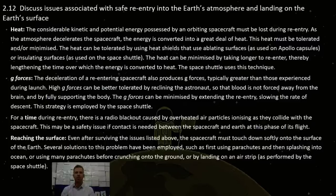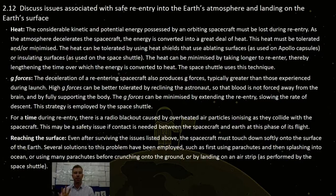2.12. Discuss issues associated with re-entry into the Earth's atmosphere and landing on the Earth's surface. I divided this slide into four sub-points: heat, g-forces, time, and reaching the surface.